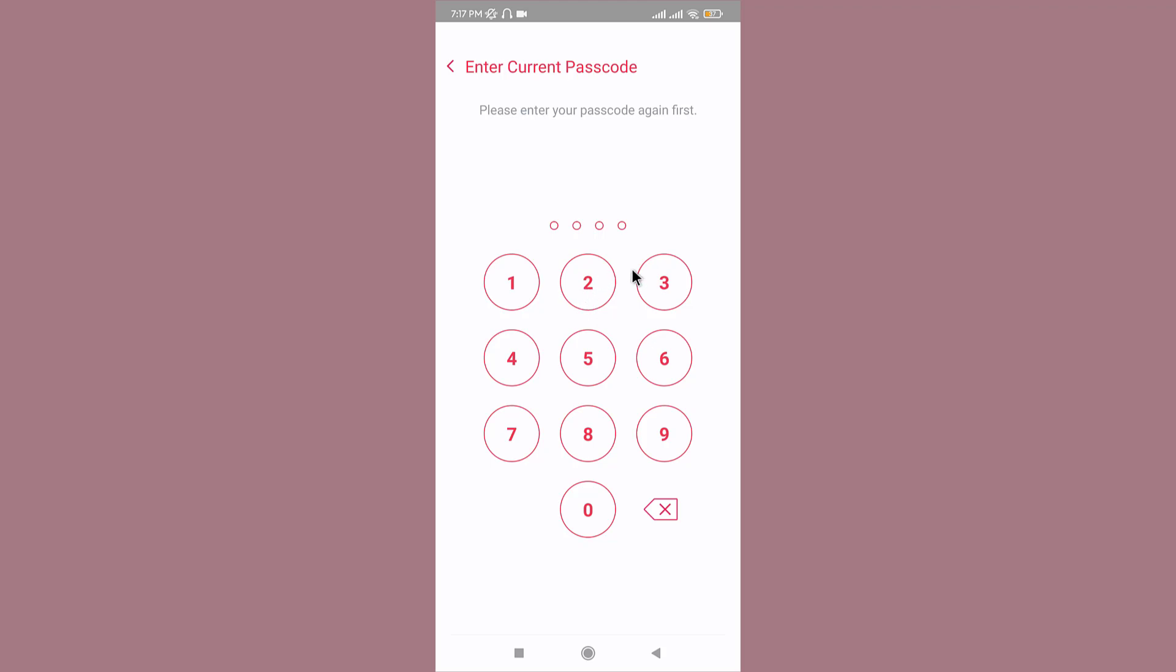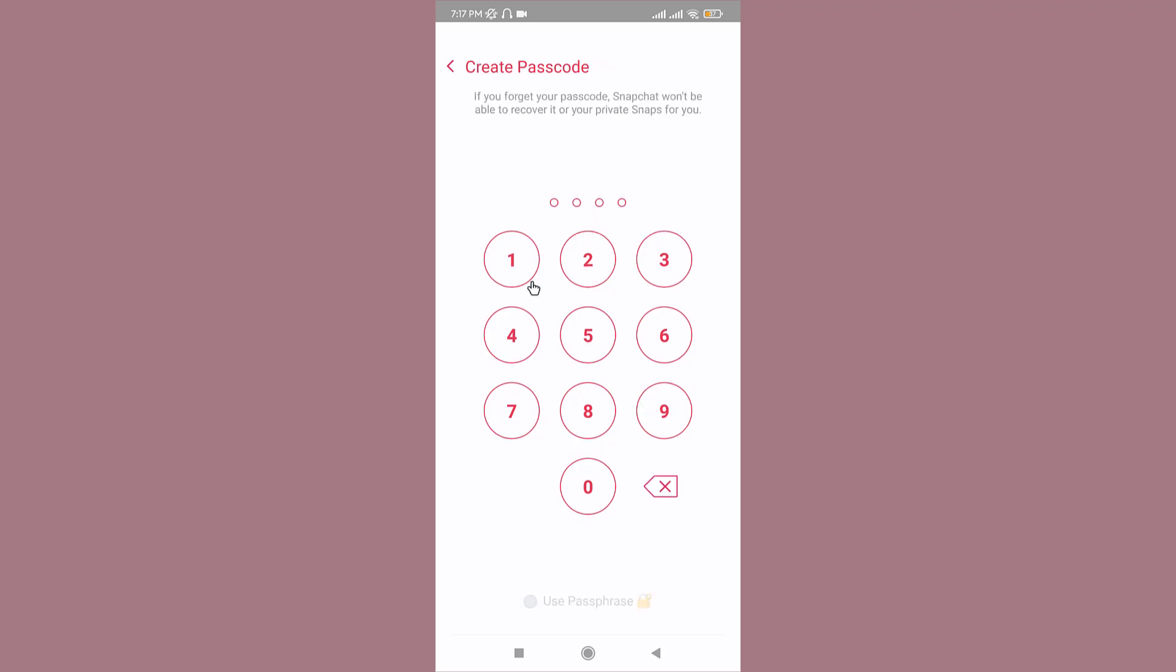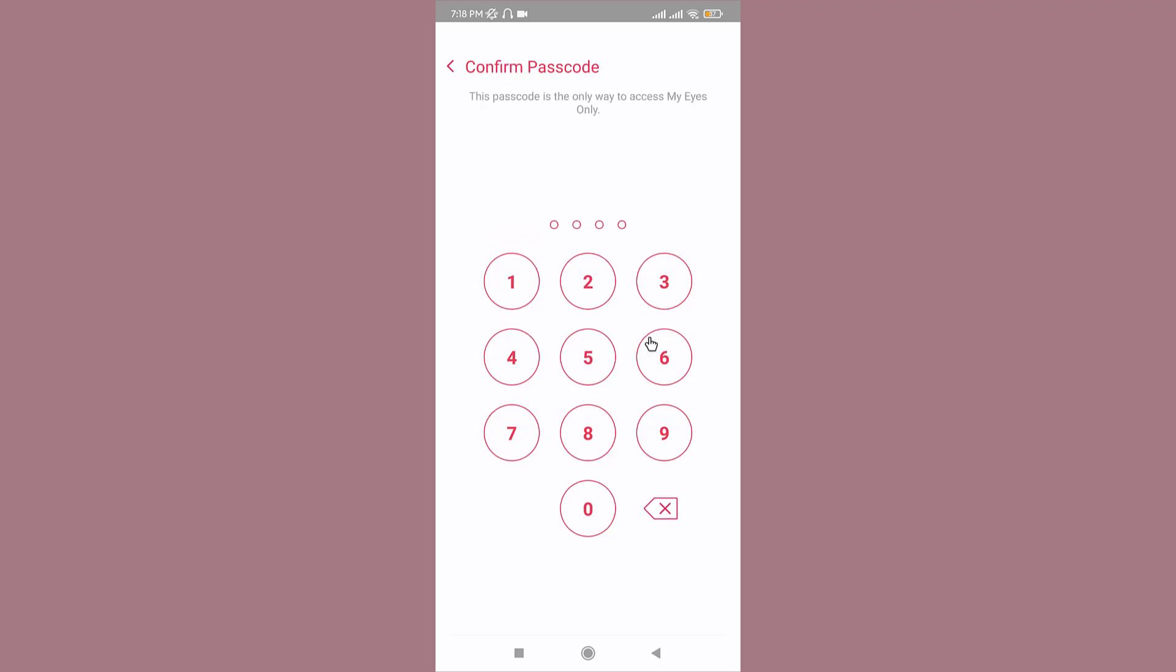On this new page, Snapchat will ask for your current password, so enter your snap passcode carefully. Once you've entered your passcode, you need to create a new snap passcode. Tap your new passcode again to confirm.